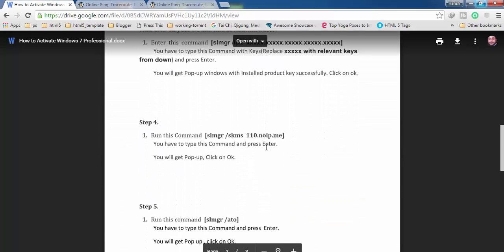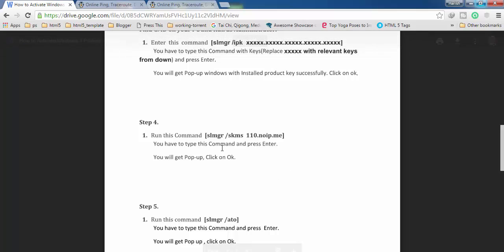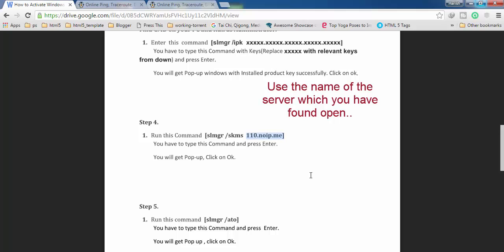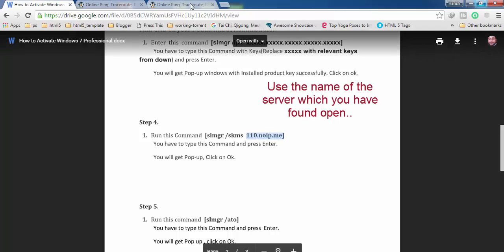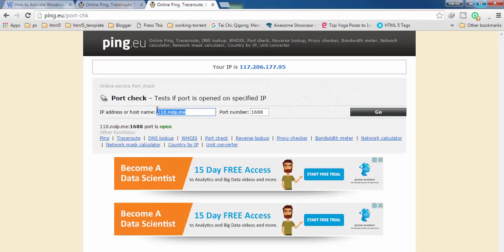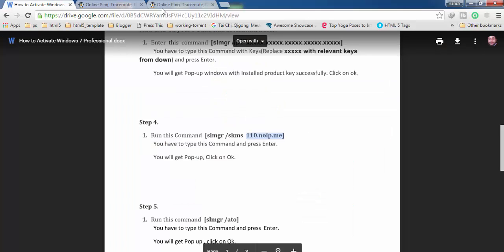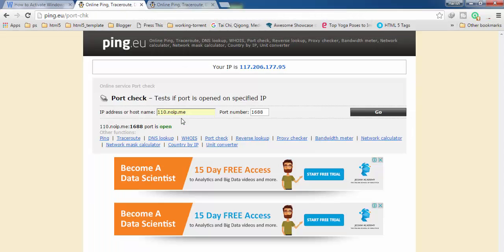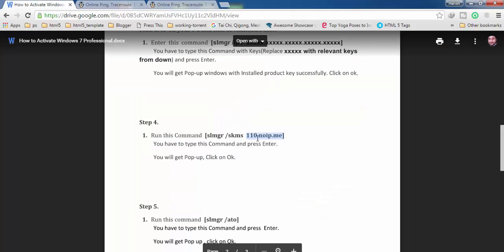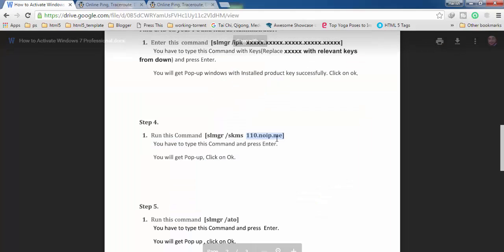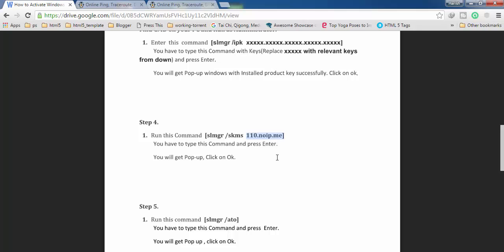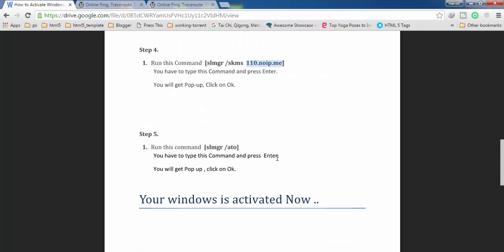The next command is slmgr /skms followed by a space and the name of the server you found to be open. Place the server name here. If you found a different server, use that name in this command. Press Enter and you will get a pop-up — click OK.